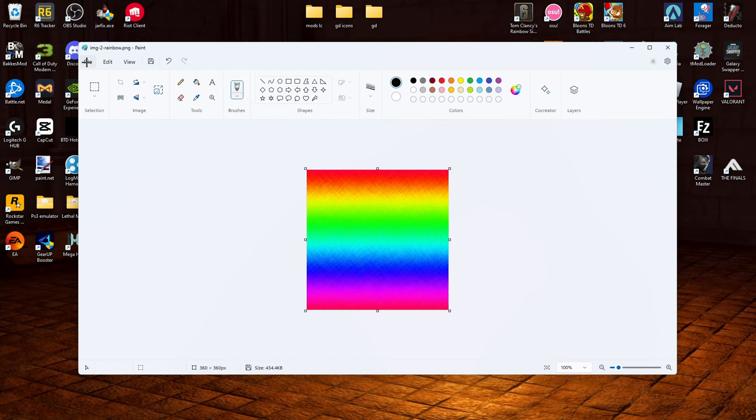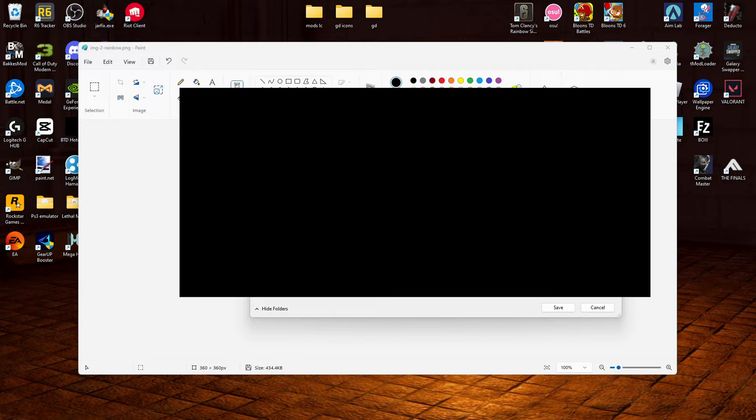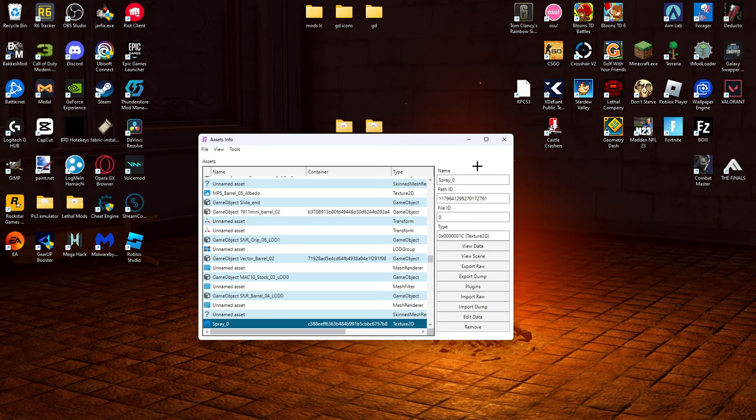Next we are going to go to file. Save as. PNG picture. Save. OK, so now that we have saved our picture. And we have got the right dimensions.